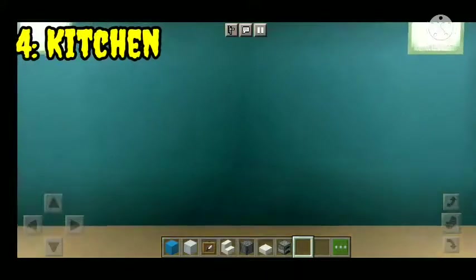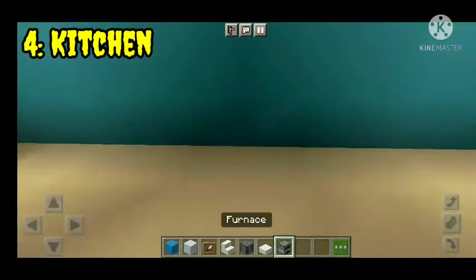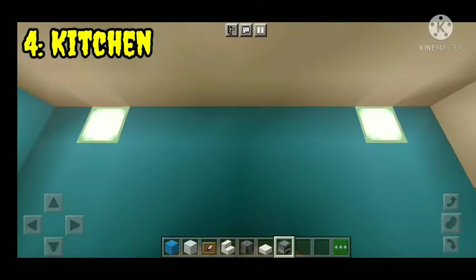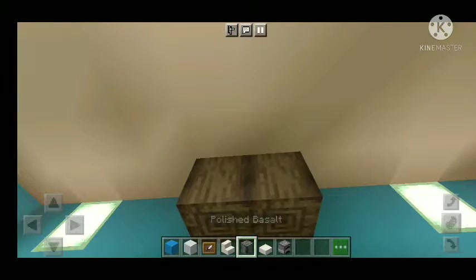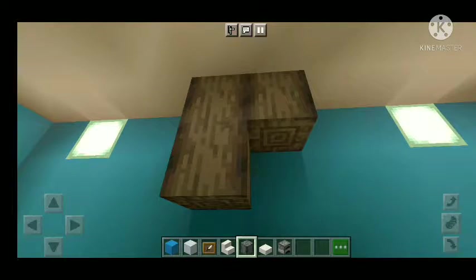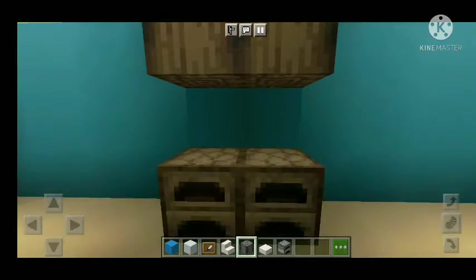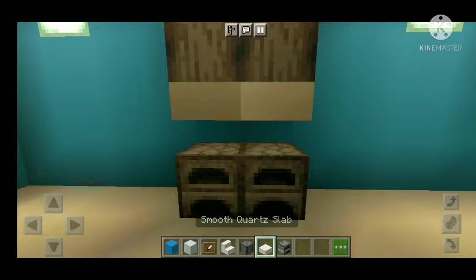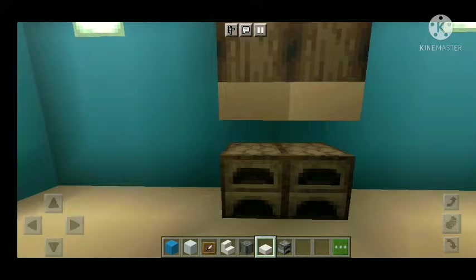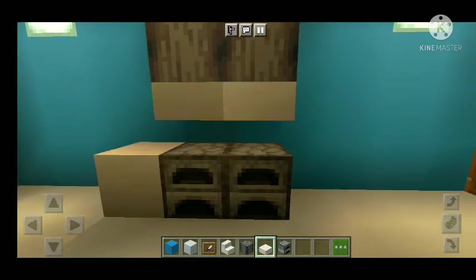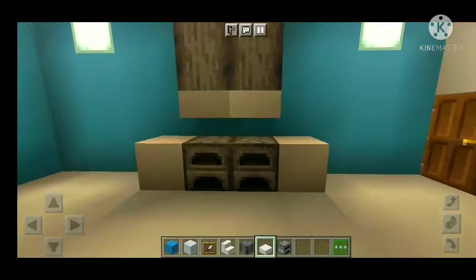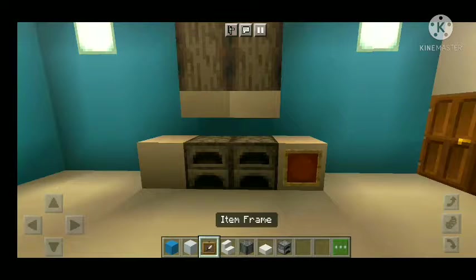Number four: the kitchen. In the kitchen we have the furnace. We have all the slabs and we have an item frame.